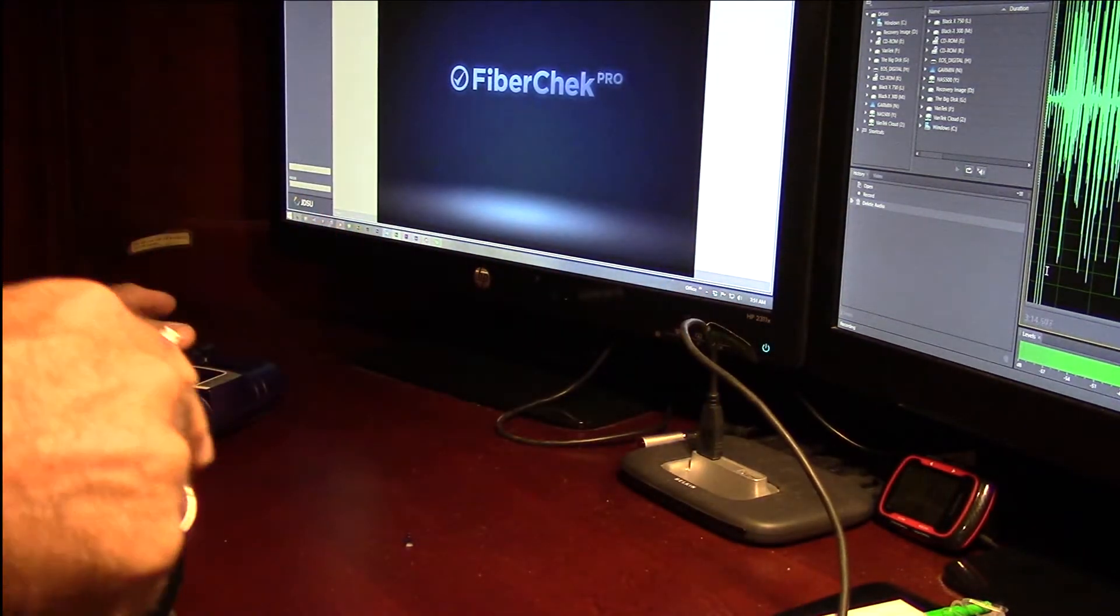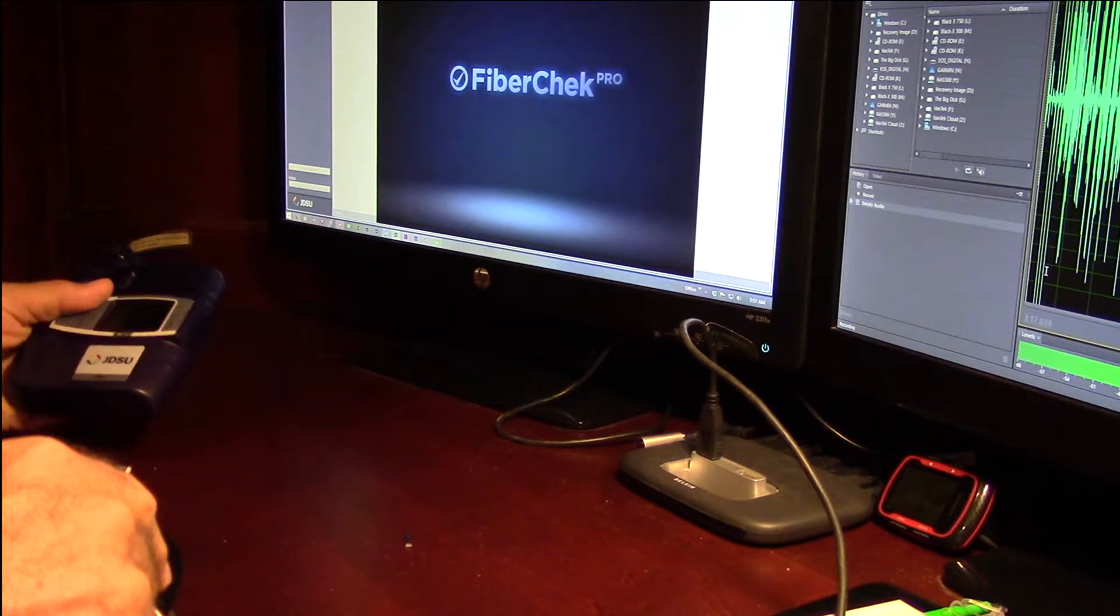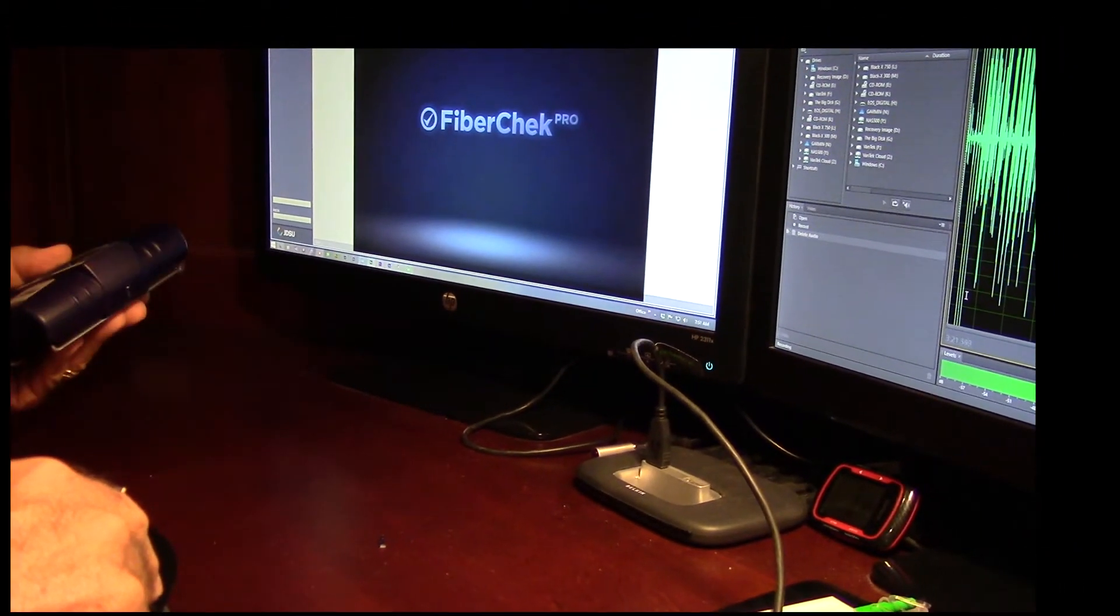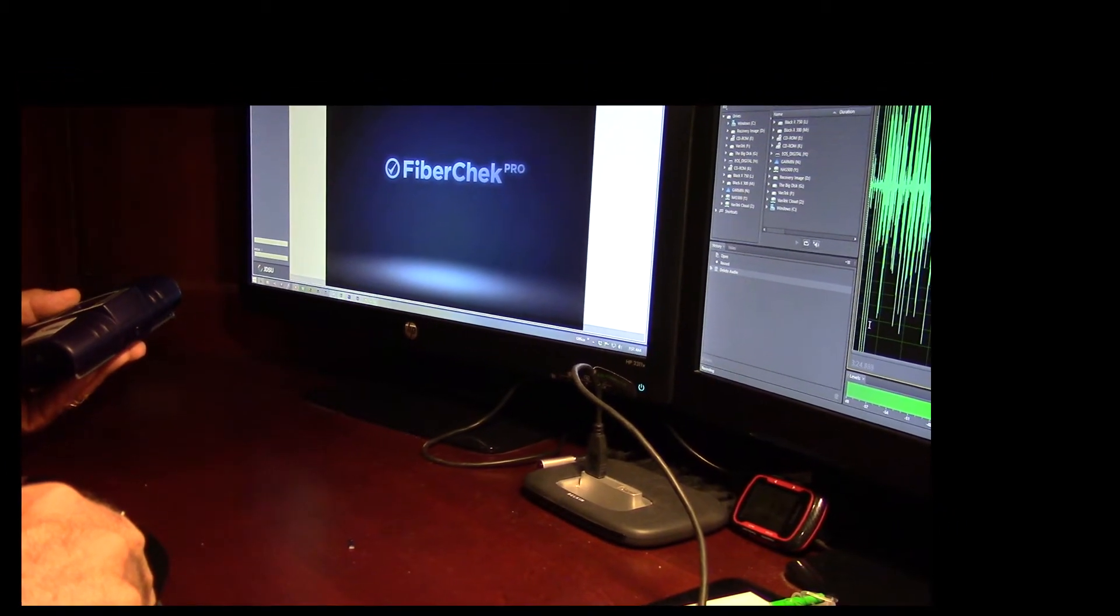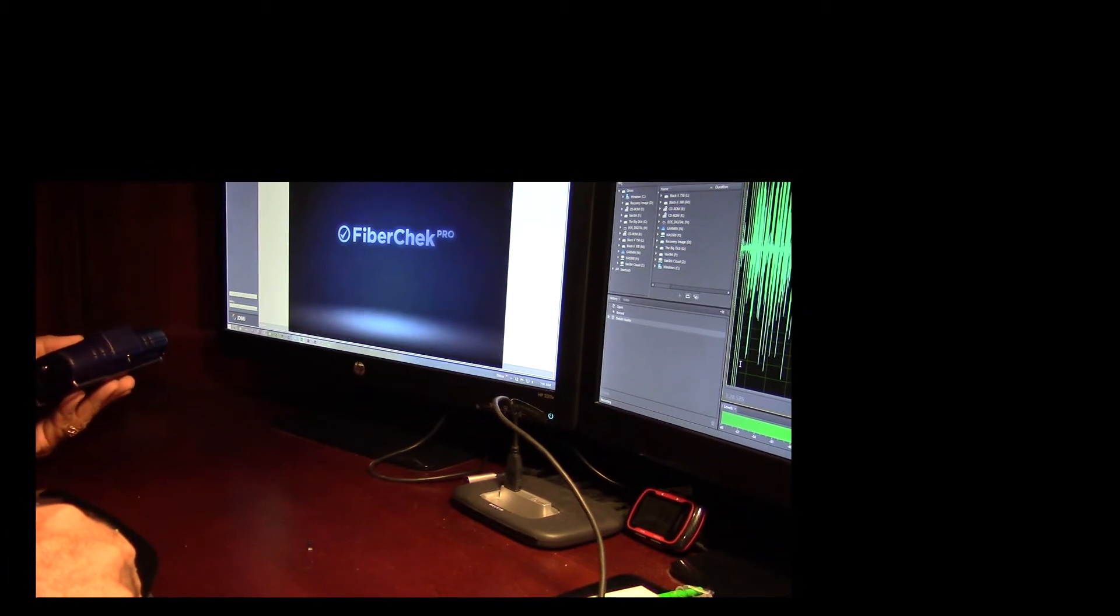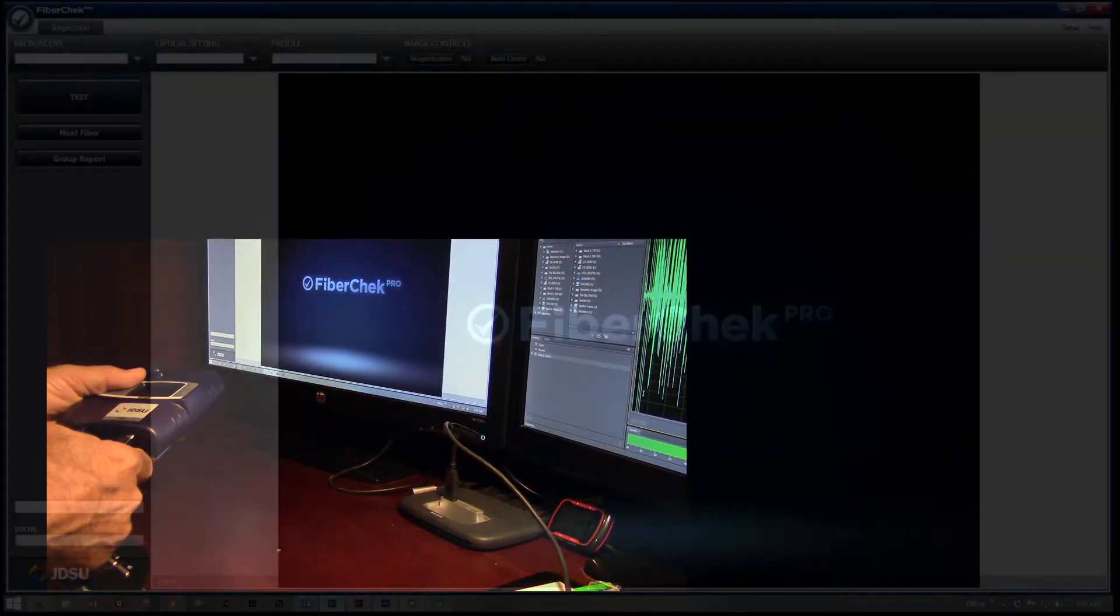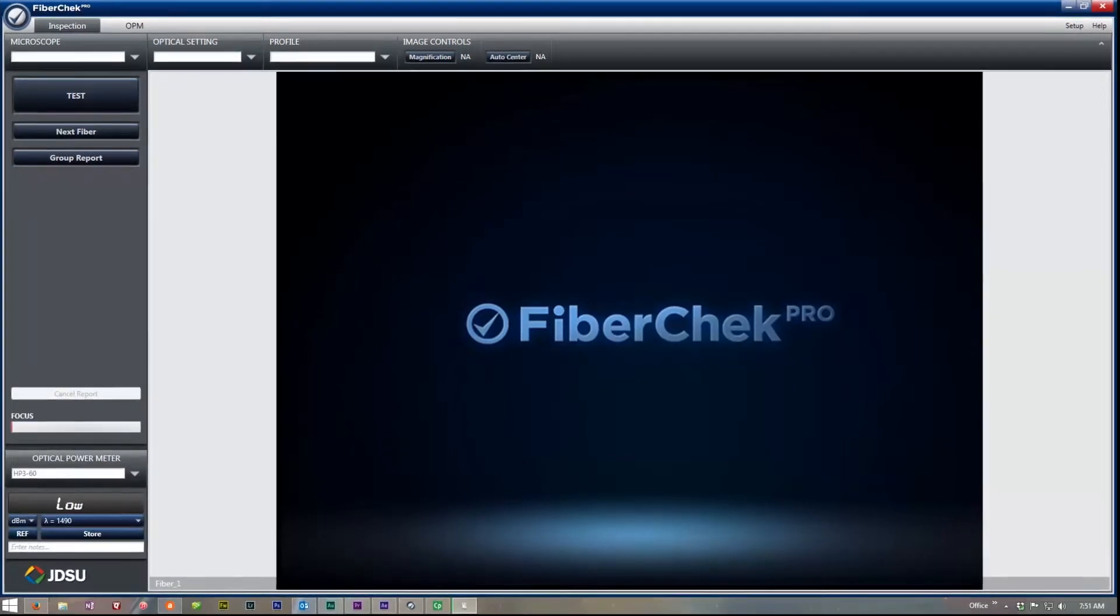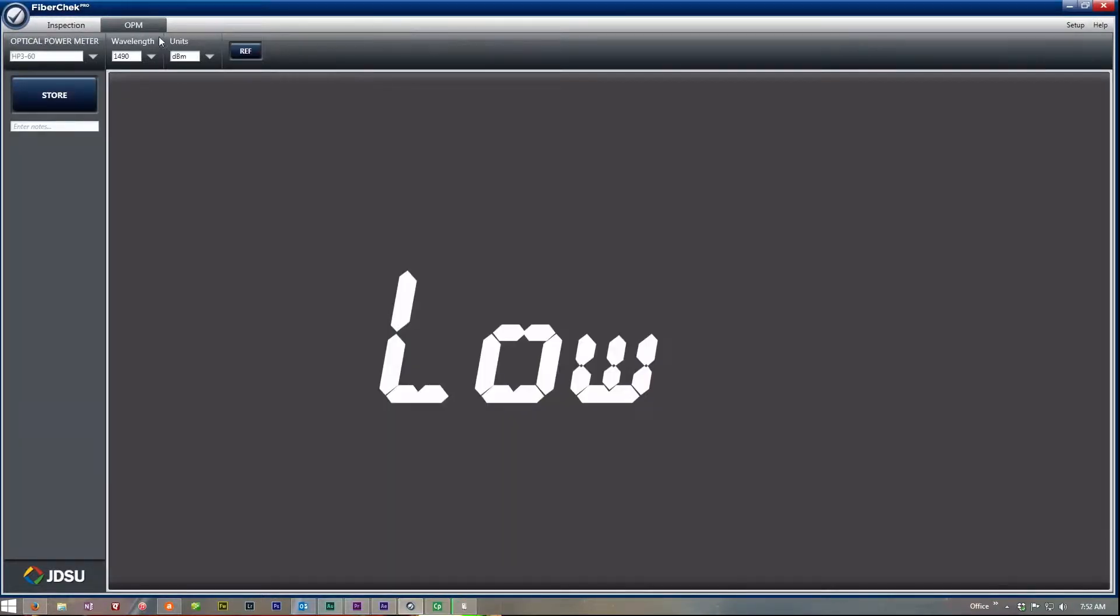So one of the things that I did know on my P5000i, my digital scope, was that I used FiberCheck to do the FiberCheck Pro to do the update on the firmware. And I said, well, I wonder if this does the same thing. So when you plug this in, what will happen is on your FiberCheck Pro, we get a tab up here that shows optical power meter.